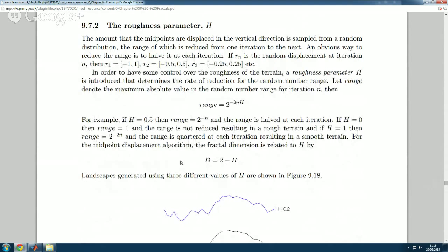How much you move your midpoint up or down depends on how smooth you want your landscape. For a jagged mountainous terrain you want R to be quite large. For a smooth landscape — hills, fields, low-lying areas — you want R to be quite small. This gives us a roughness parameter. If R is the random displacement at iteration N, then R_1 might be in the range [-1, +1], R_2 also [-1, +1], etc. We can change that range using an expression.